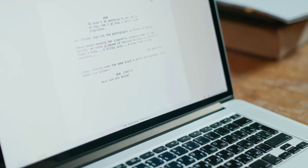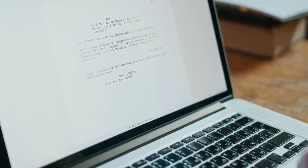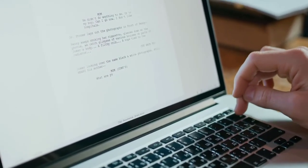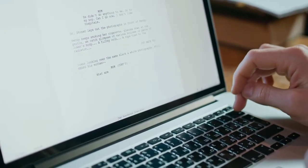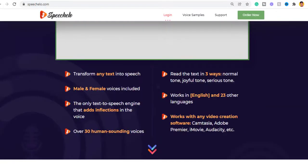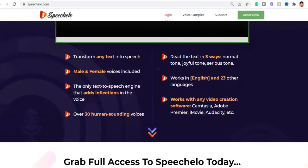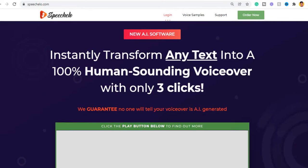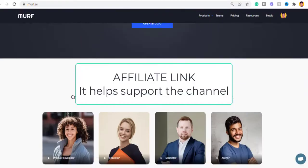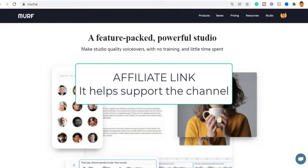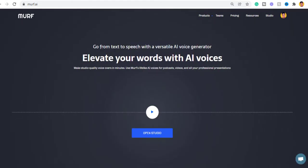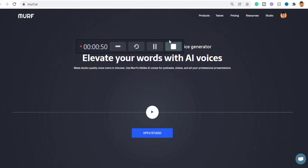When you are done with your script, the next thing to do is to convert it into a voiceover using AI software. I've tested some text-to-speech software and the ones I recommend are Speecholo and Muff — they sound very professional and are great for YouTube videos. I currently use both for my YouTube channels, and you can get a discount using my affiliate link in the description.